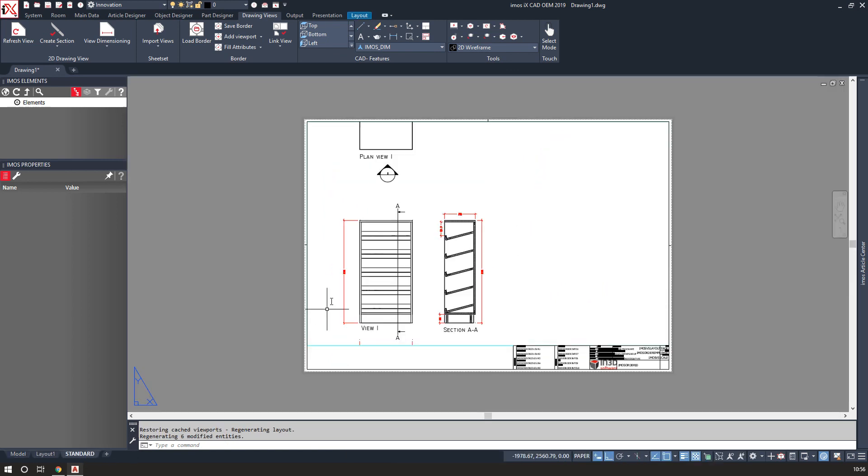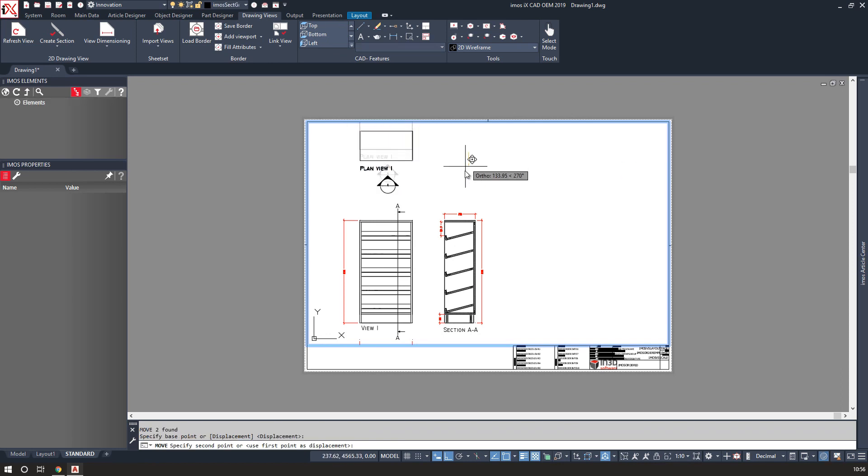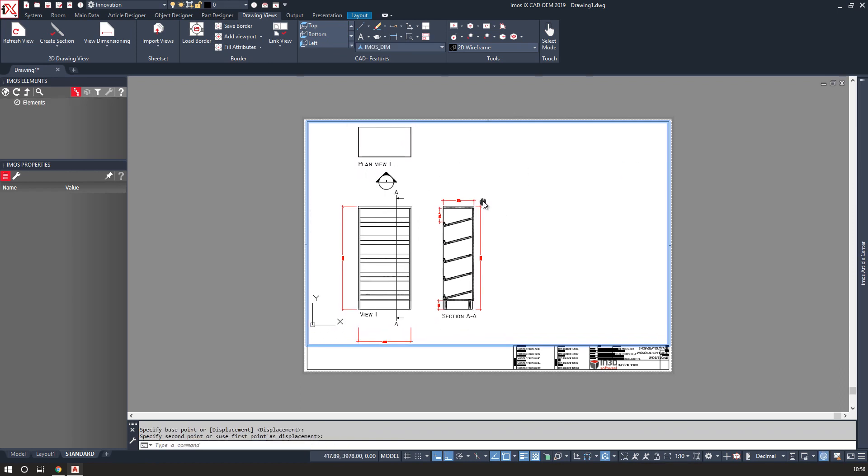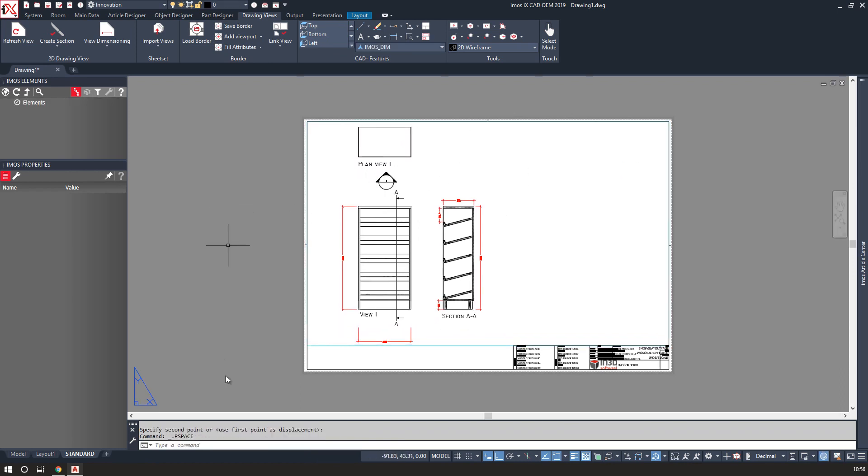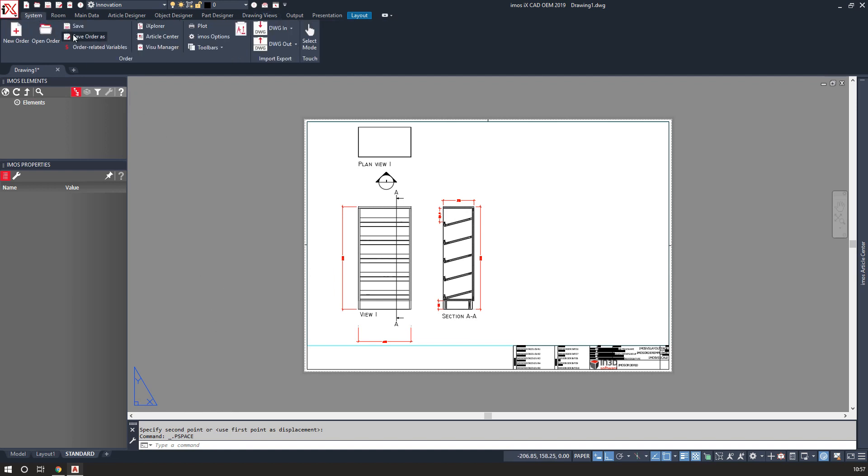Once my drawing is complete, I can then print this, create over exports and reports, and move on to manufacture. I'll save the order.